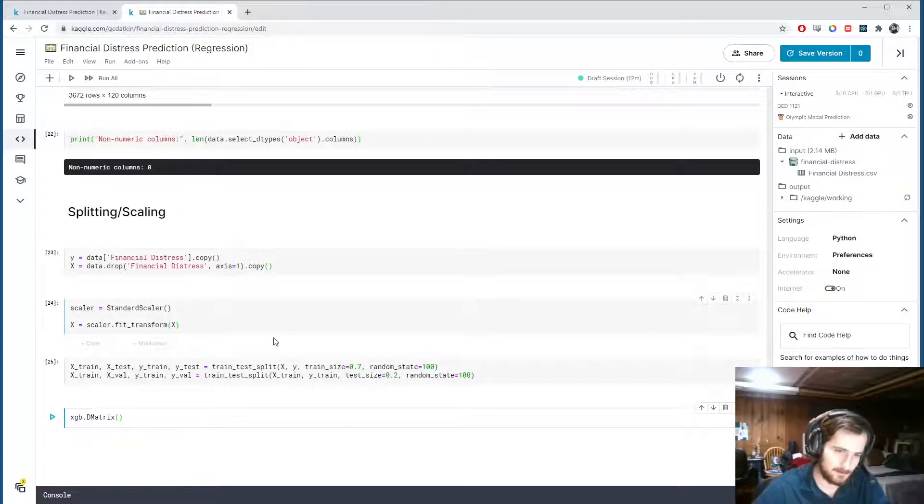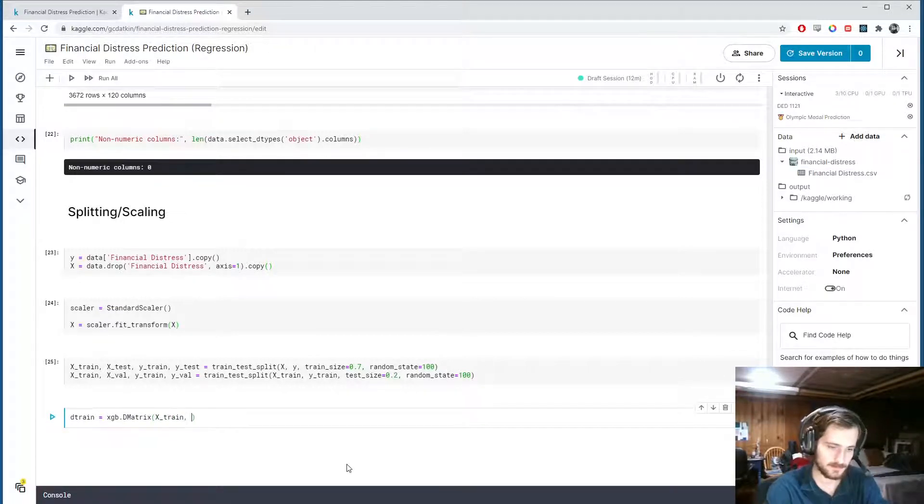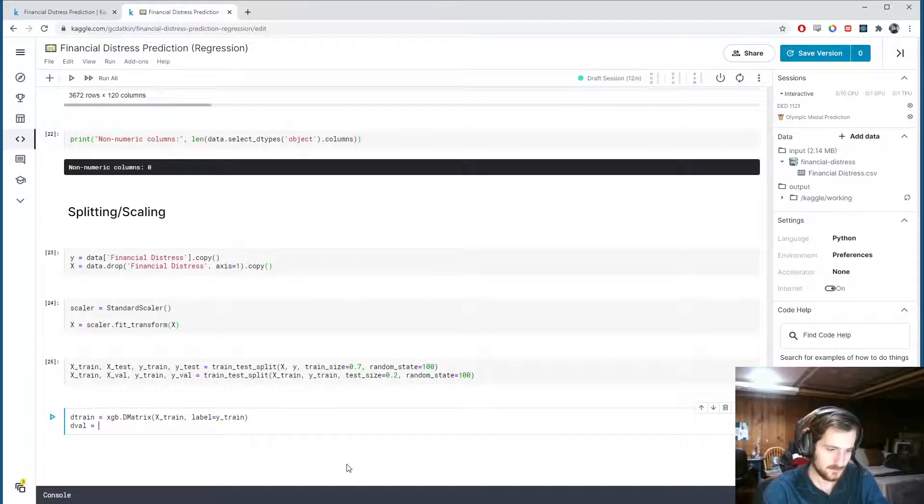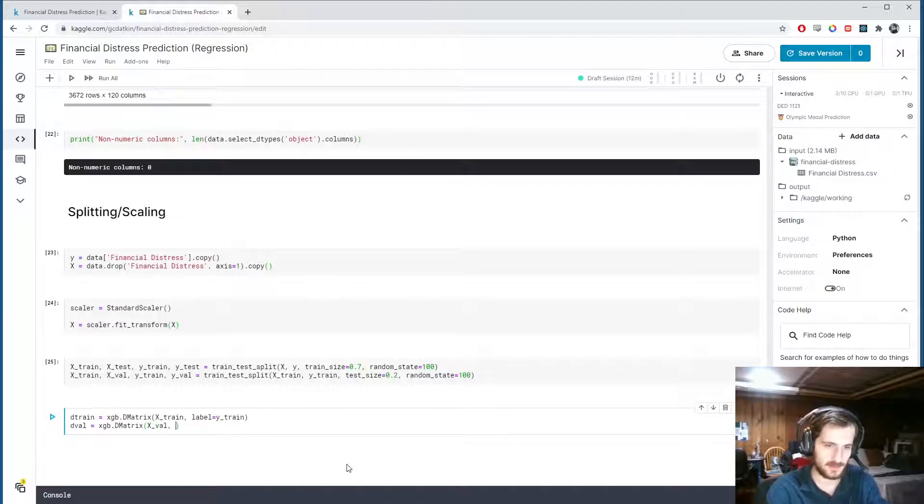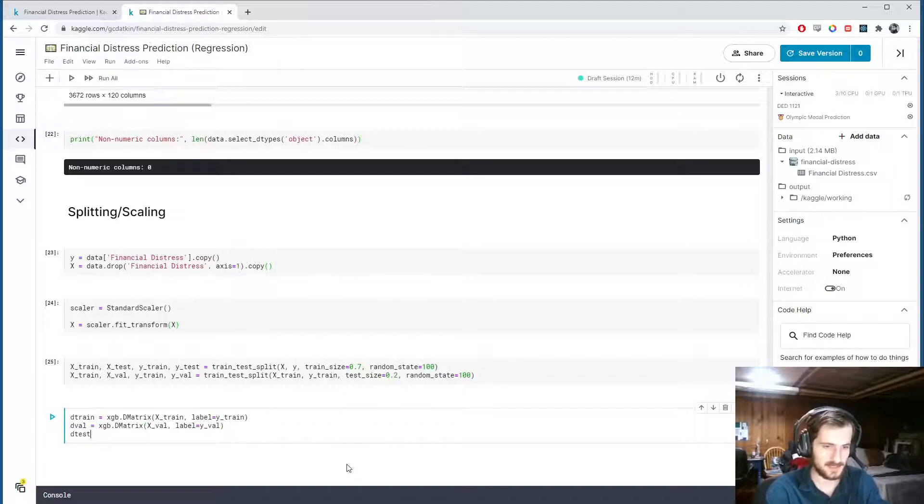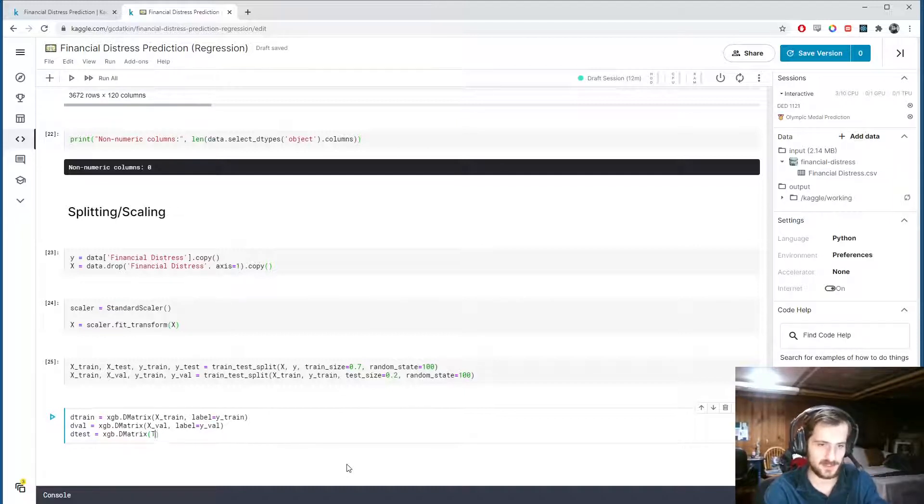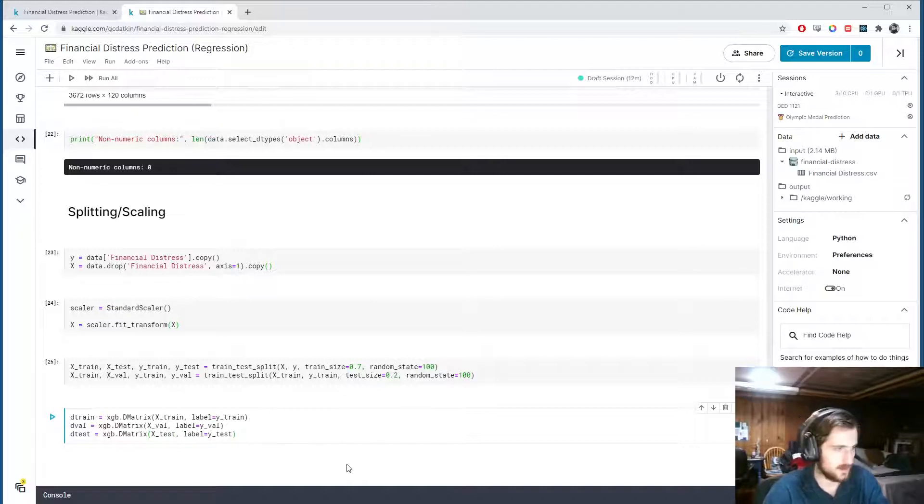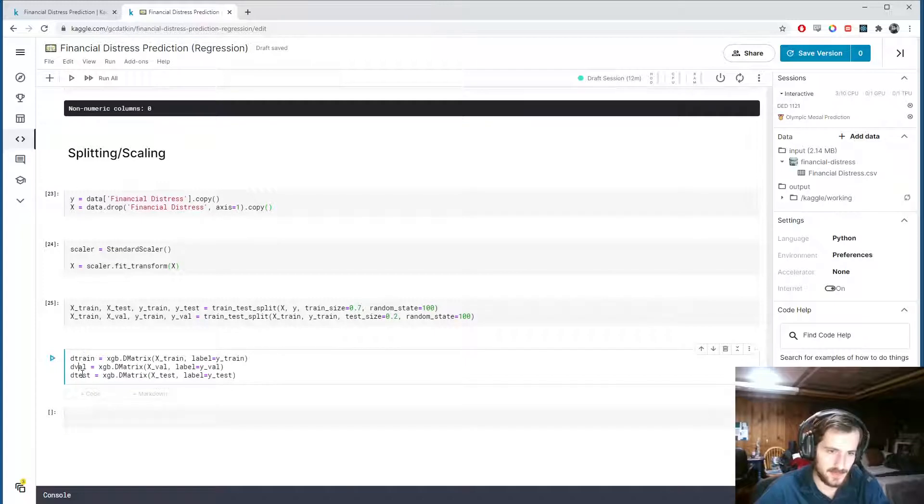So let's make dtrain. This is a DMatrix for the train set. It takes in x_train and label equals y_train. Then we have dval. This will be another xgb.DMatrix. This takes in x_val and label equals y_val. And lastly, dtest equals xgb.DMatrix. It takes in x_test and label equals y_test. Alright, now we have these three datasets for XGB.